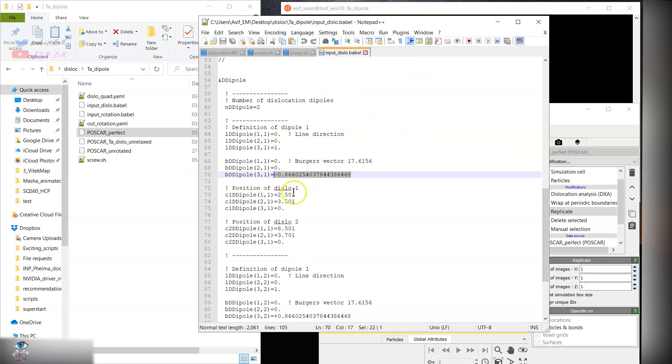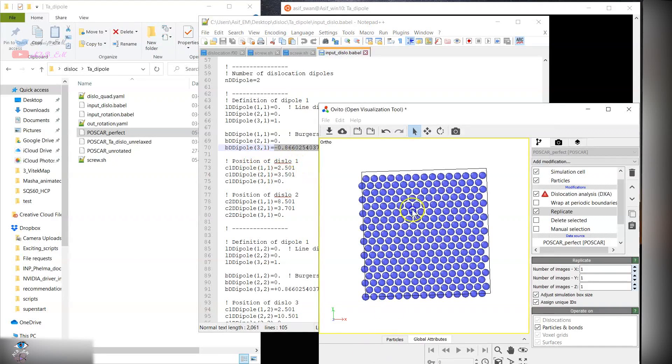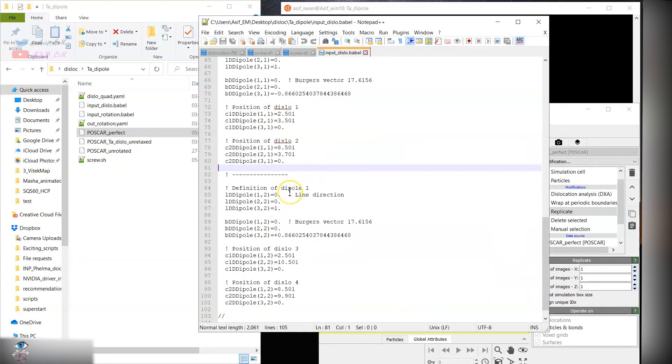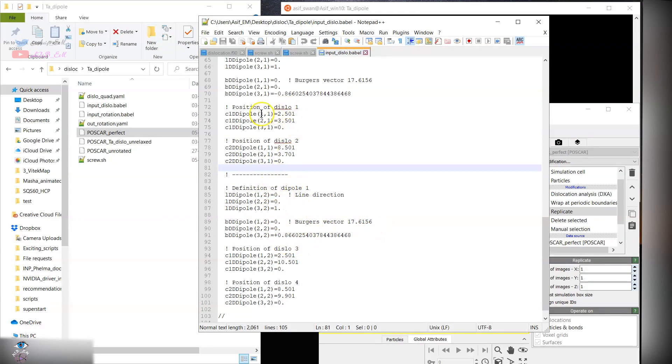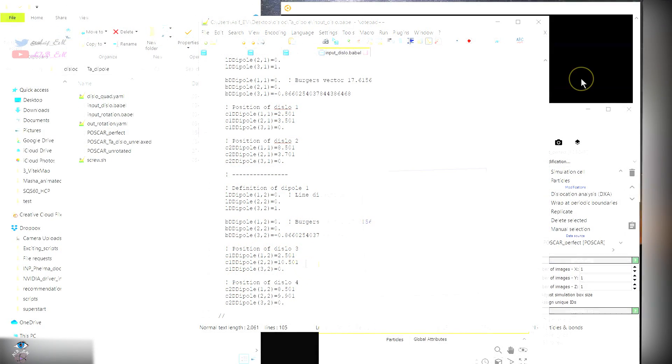For the first dislocation we can equally place the dislocation in the box. I have used these settings, and in your case you can use other settings. This is for 1, 2, and again similar, but with positive and negative sign.